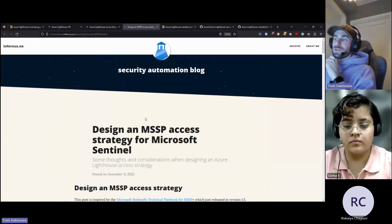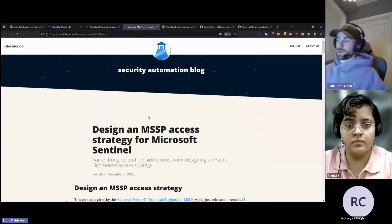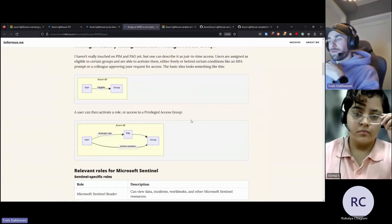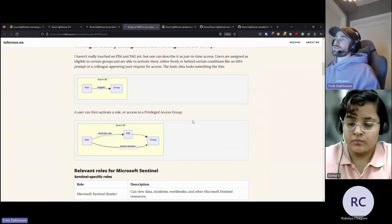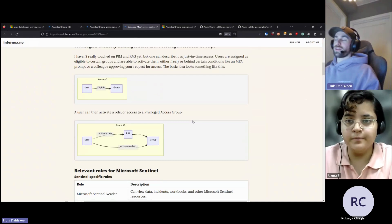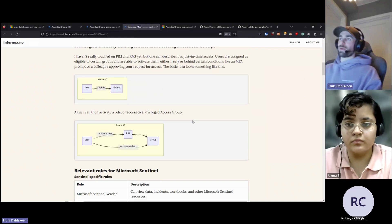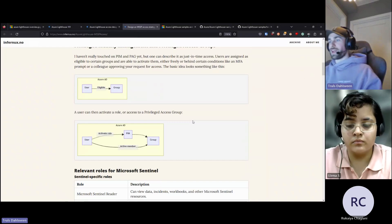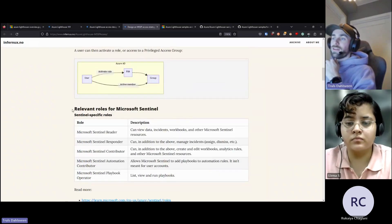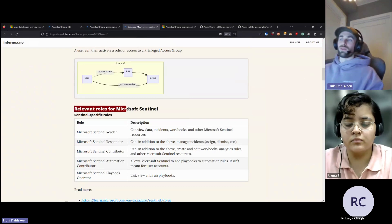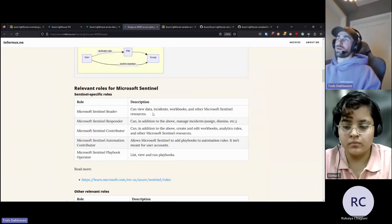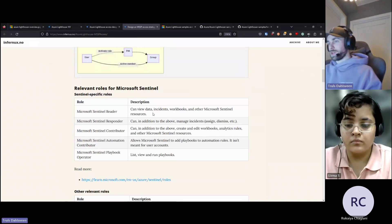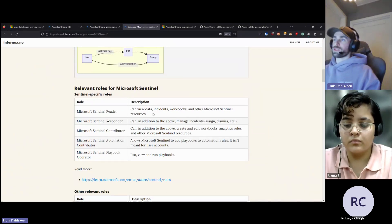This is a security measure for you as a service provider and for the customer, because they will see when you have activated your role and when someone is accessing their tenant. I've written about this as an MSSP — a security service provider. There are a lot of things that are the same but some things to consider: what access should you give? If you are using a guest user with a certain level of access and you just give the same amount via Azure Lighthouse, that's a bit lazy. Azure Lighthouse gives you the option to assign only very relevant roles. For Microsoft Sentinel, you need to do your due diligence and figure out what services you're providing.